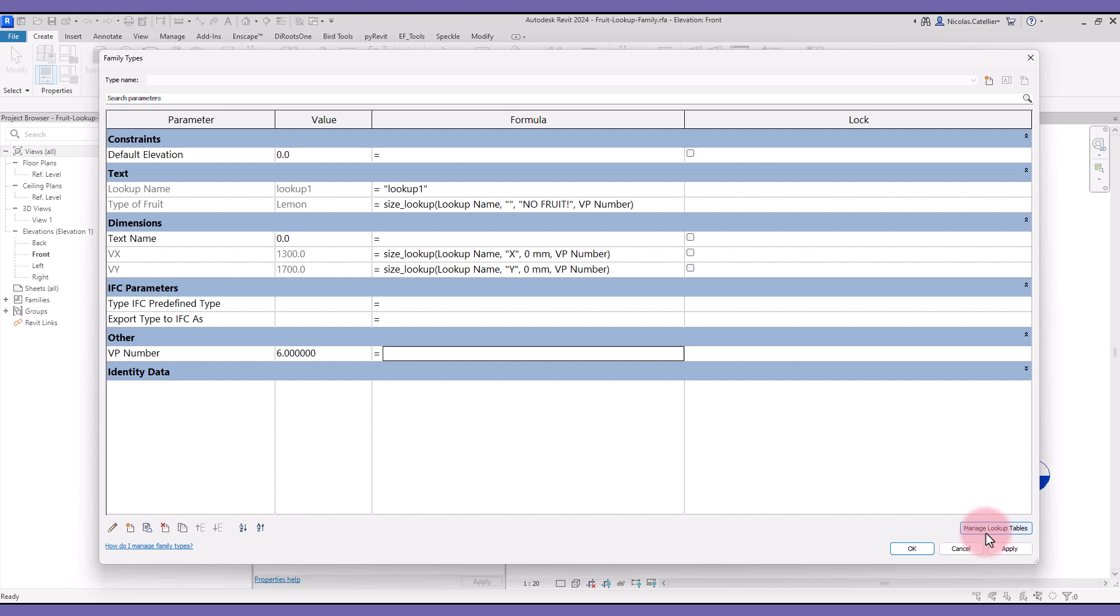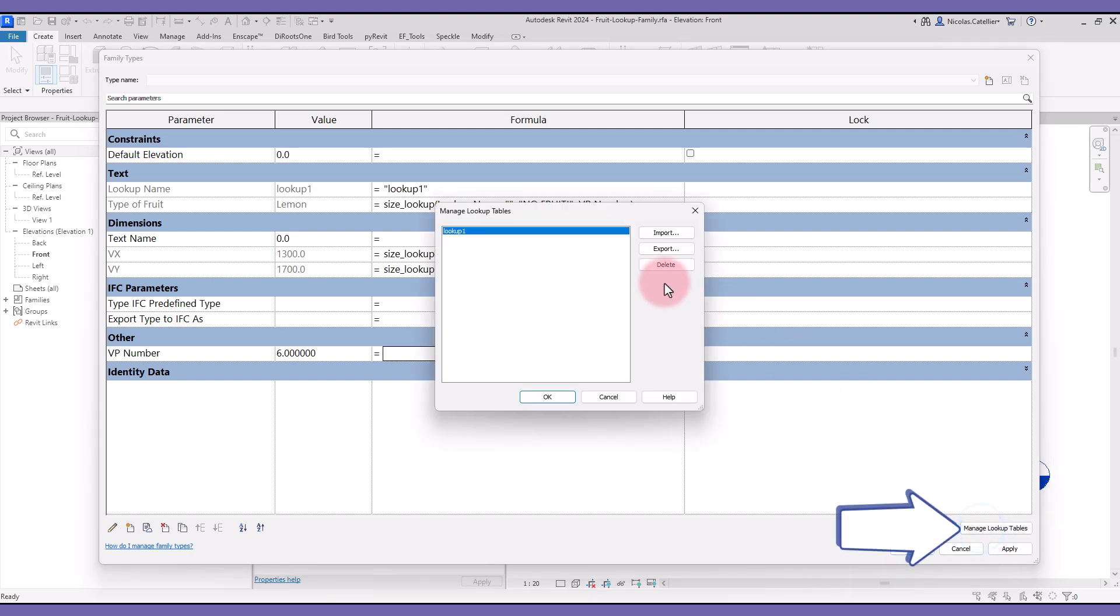At the bottom right of the screen, you can see a button called manage lookup tables. You can see a list of imported lookup tables in this family.